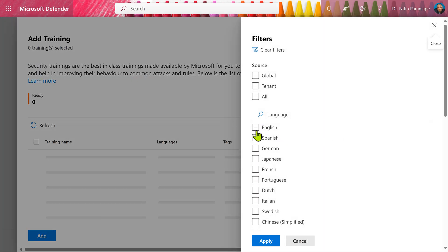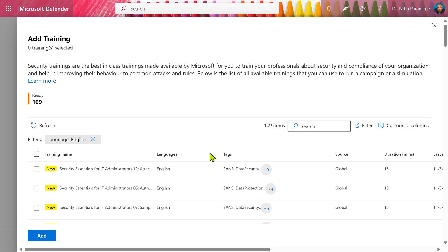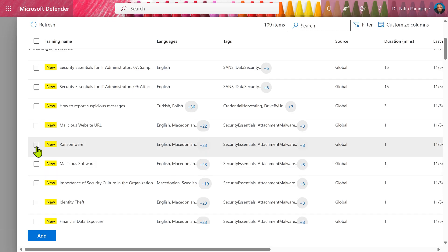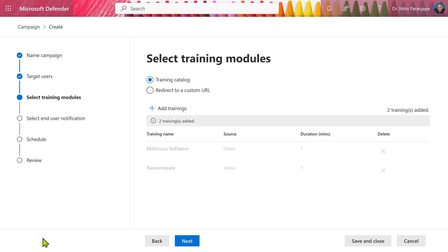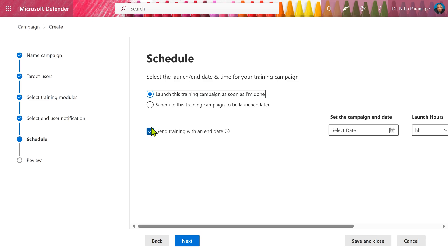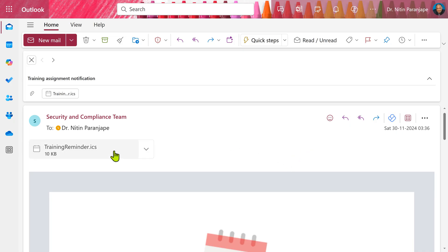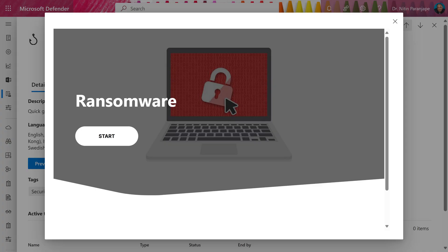Go to the filter, choose the language first. It's a very extensive catalog and under English language itself. I found 109 training programs as of today. Notice that most training programs are available in multiple languages. I'm going to select malicious software and ransomware. Click on add. Click on the next button. Use the default notifications. Twice a week reminders. I can launch it immediately. Select an end date and click on next. I'm going to send a test to myself to check how the training email or notification appears. There is the mail I received with an ICS file to add it to calendar and now I can directly go to training and start attending.